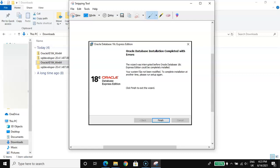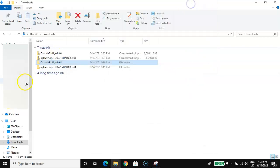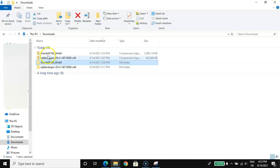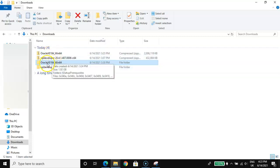Head over to where you have your Oracle file extracted. In my own case, I extracted this part from here — then click to open it.